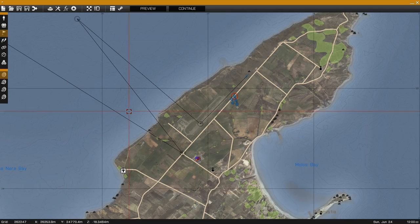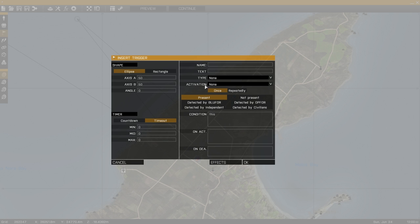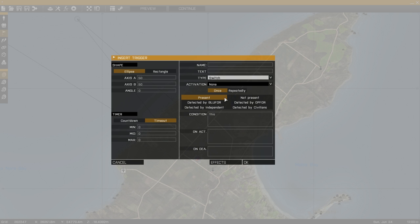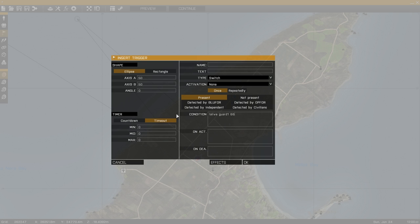To stop the helicopter from loading the troops before the OPFOR unit is eliminated, we use a switch trigger. Inside the condition field we type exclamation mark alive followed by the name of the units. The and symbol means AND, so we type that in between each entry.